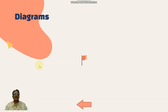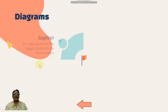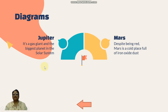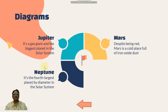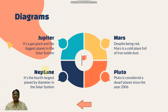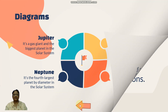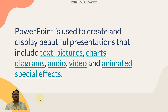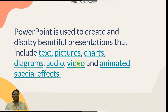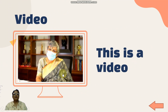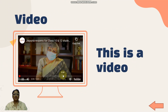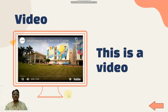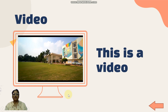We can even add diagrams in our PowerPoint presentation. This way you can use graphical diagrams. We can even add videos in our PowerPoint presentation, so this way you can add video also.